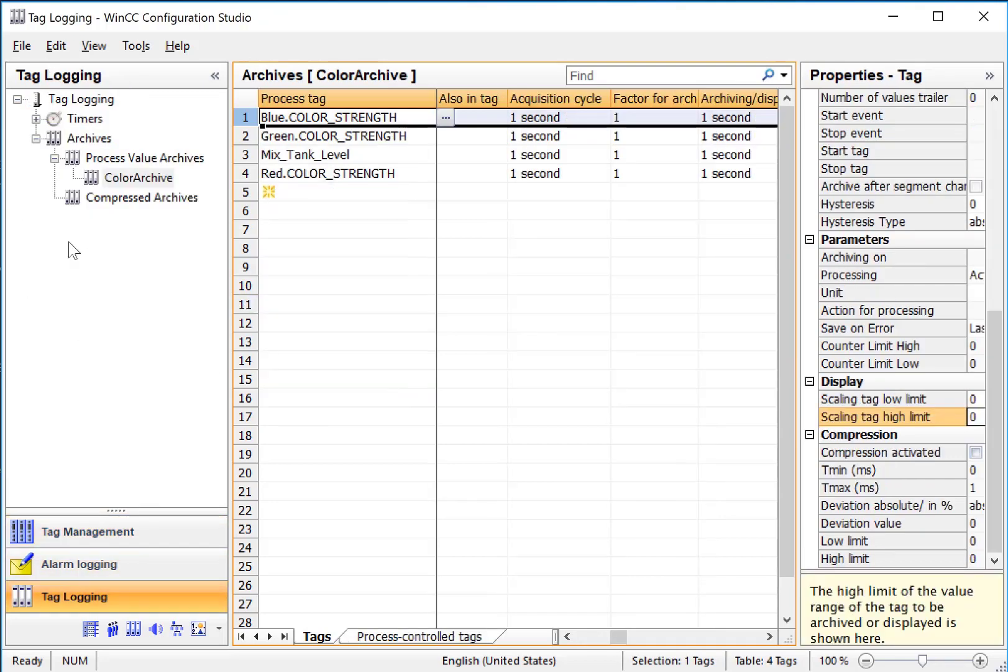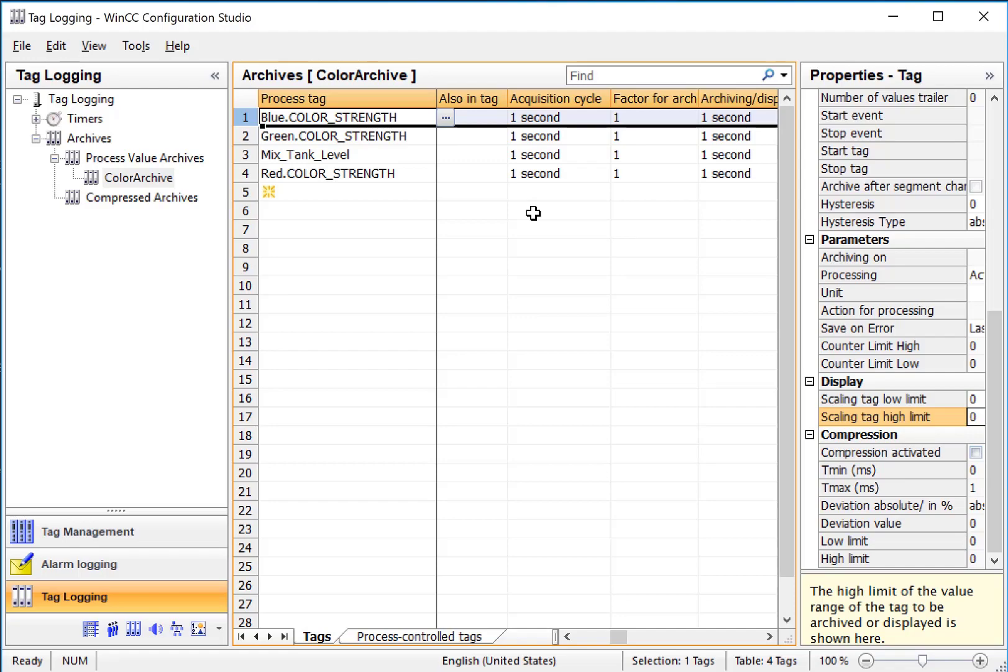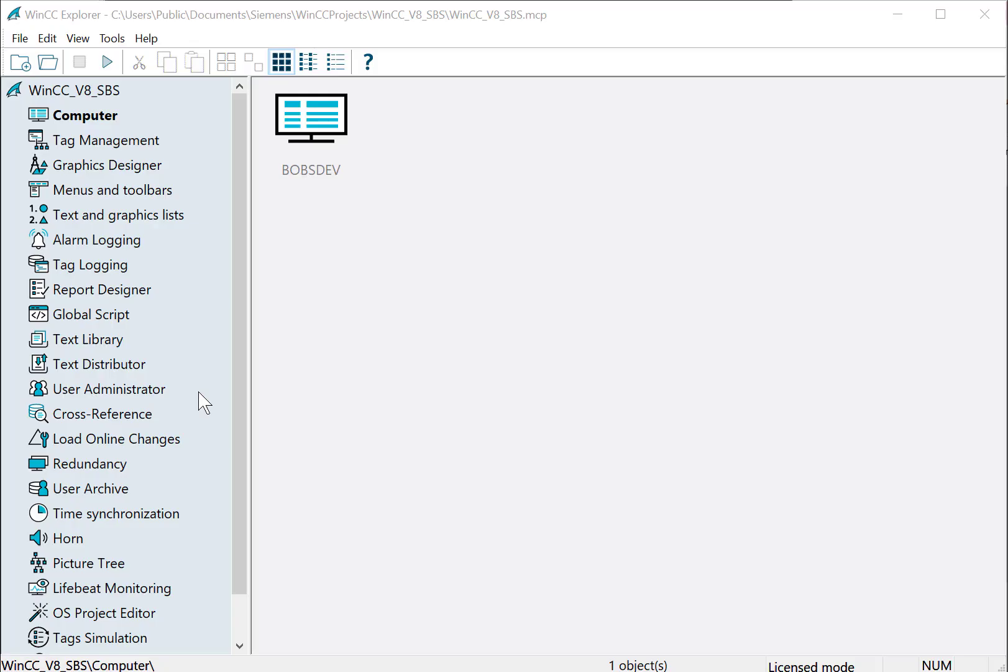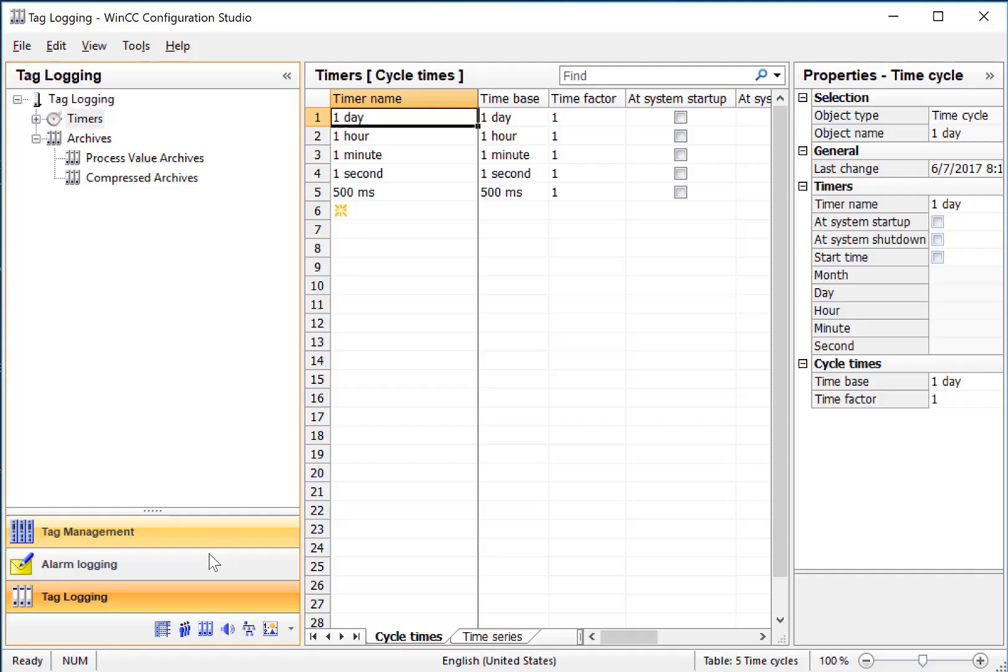We'll go to tag logging, create an archive, add the tags to the archive, and configure them. We will also enable the WinCC tag logging service for runtime. We're going to start by opening the tag logging editor.